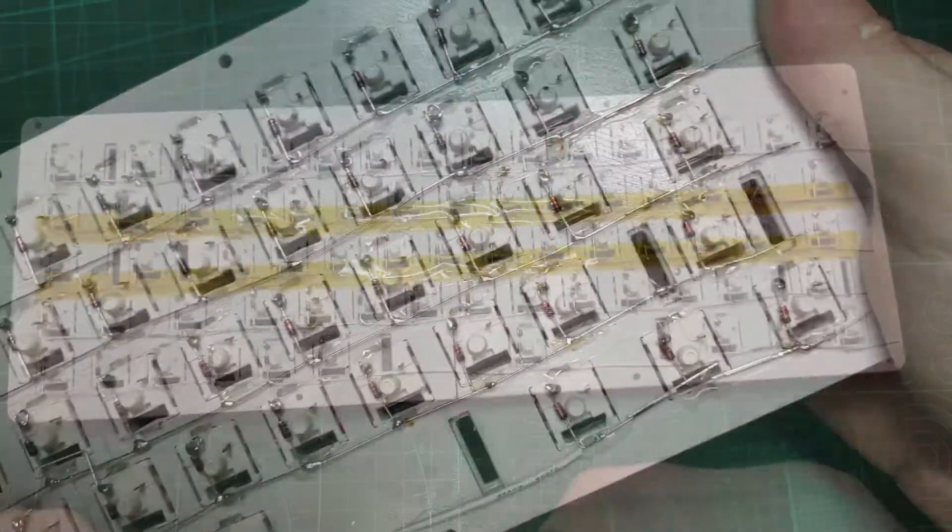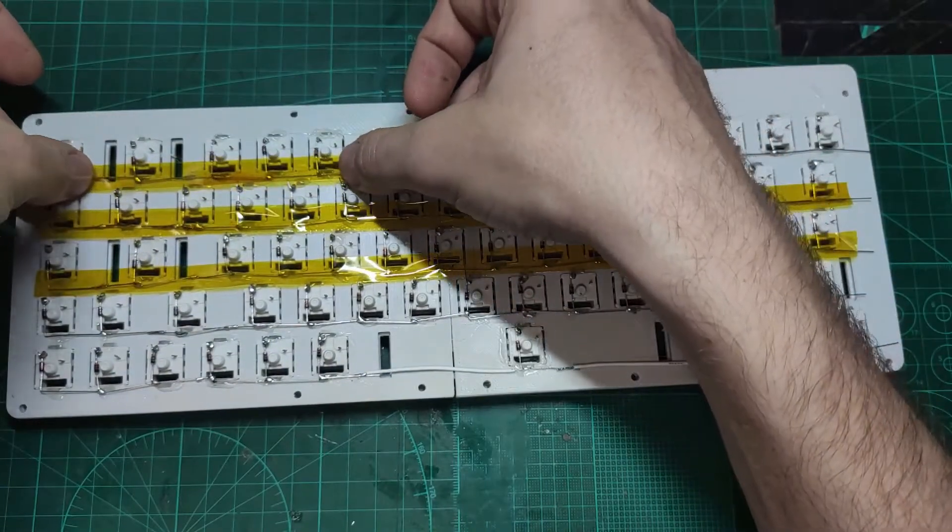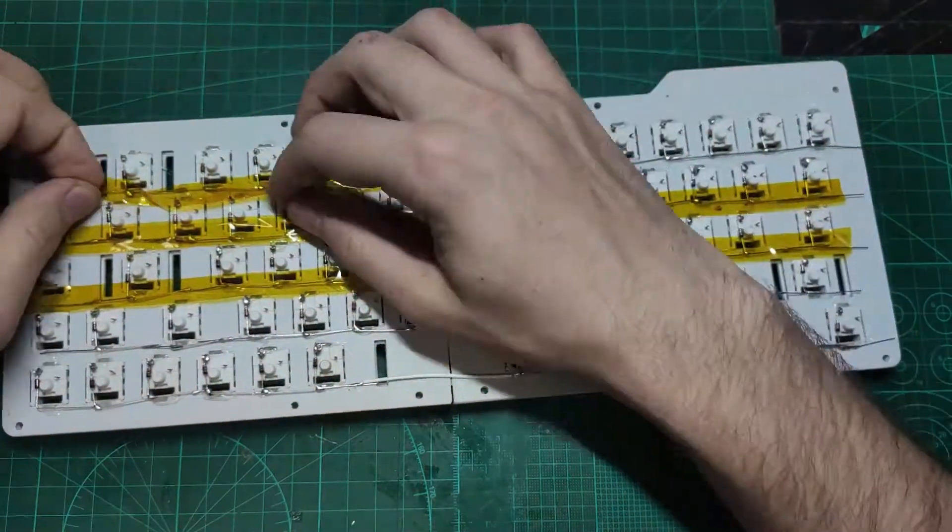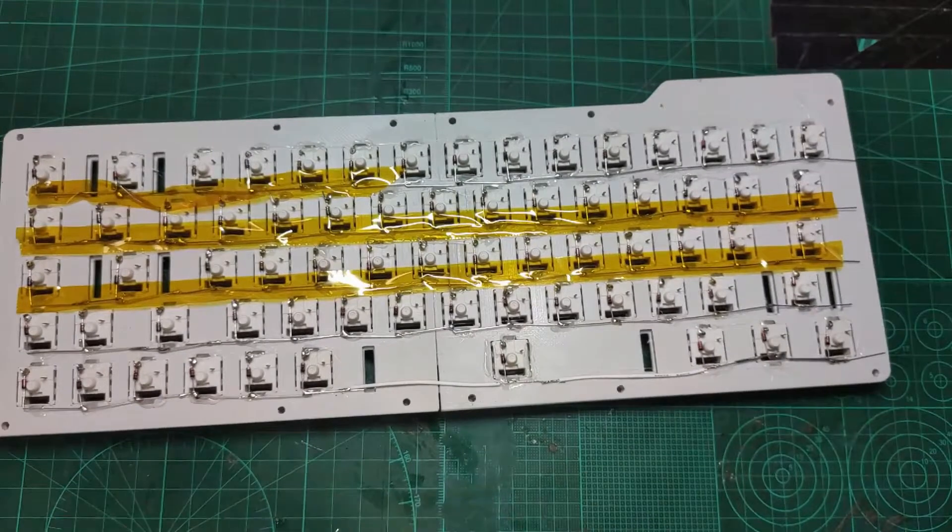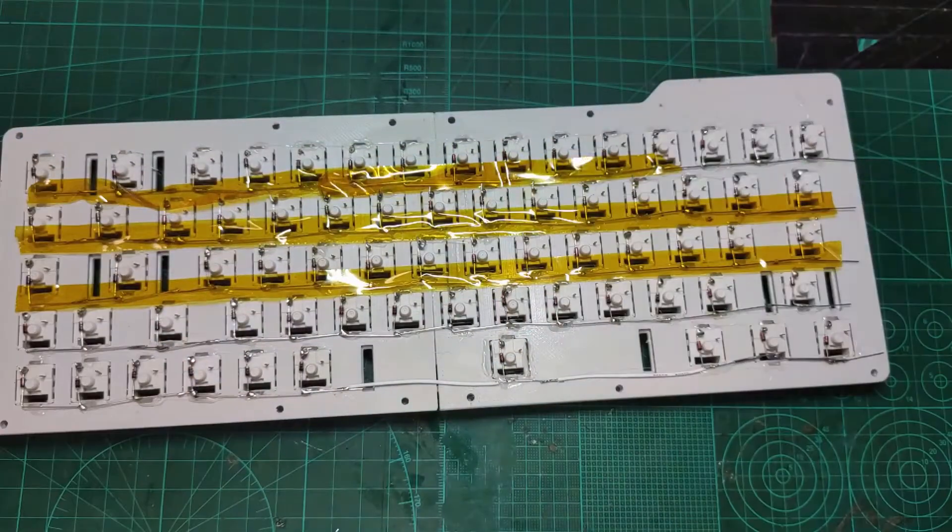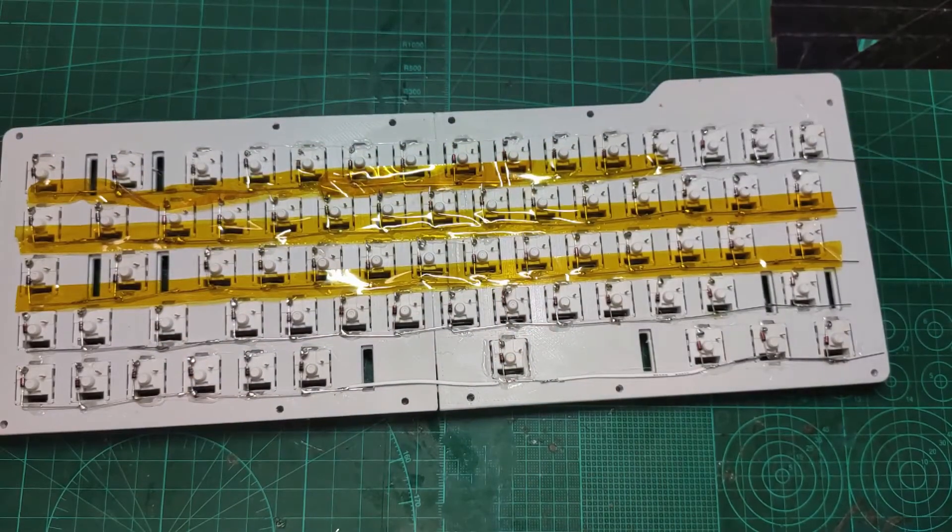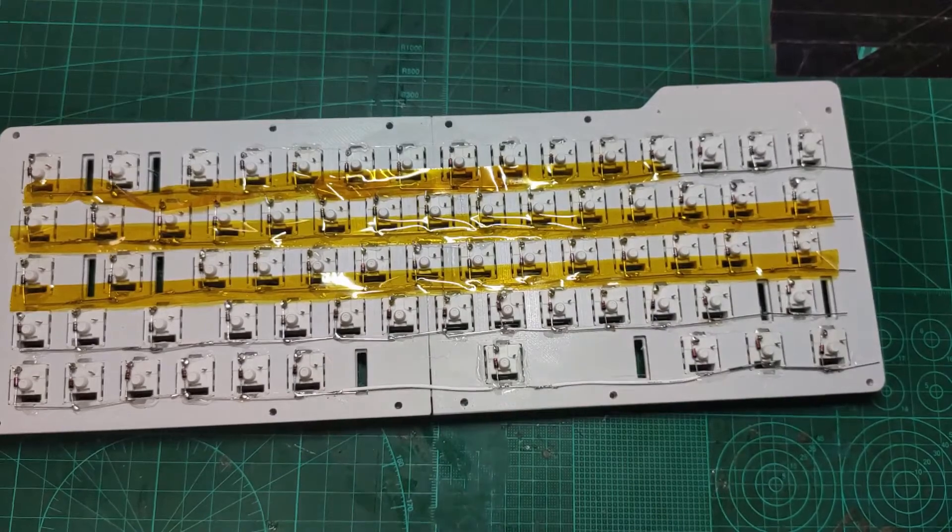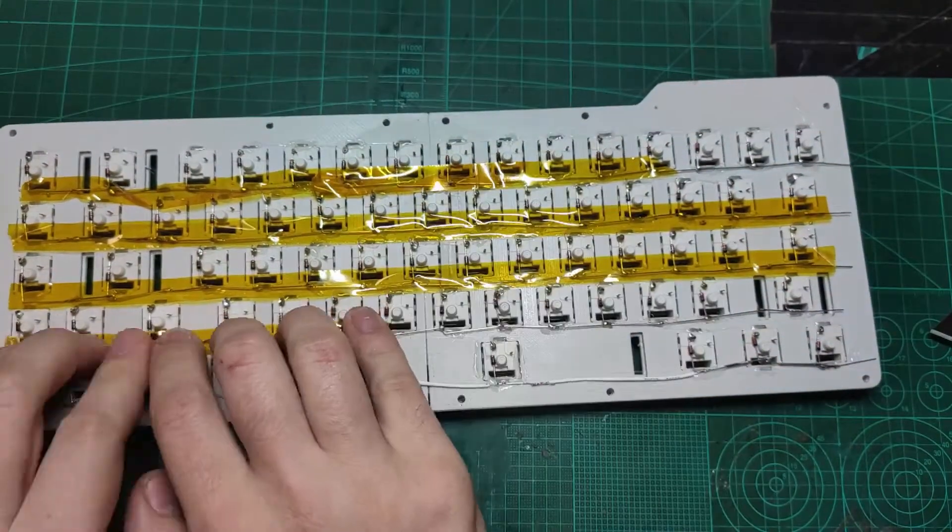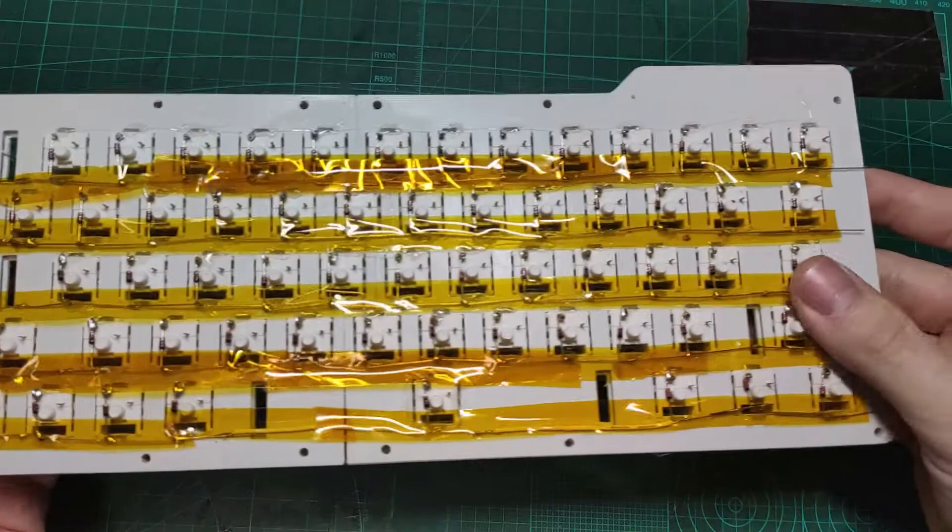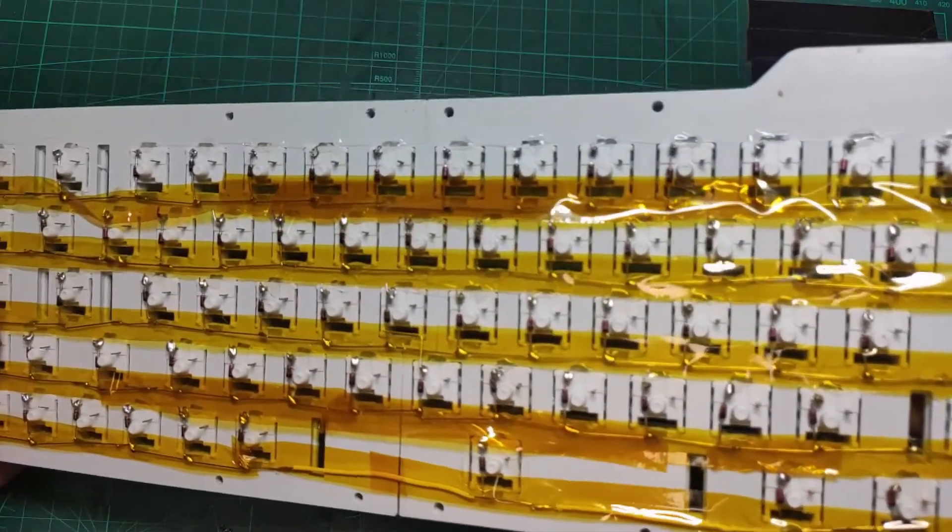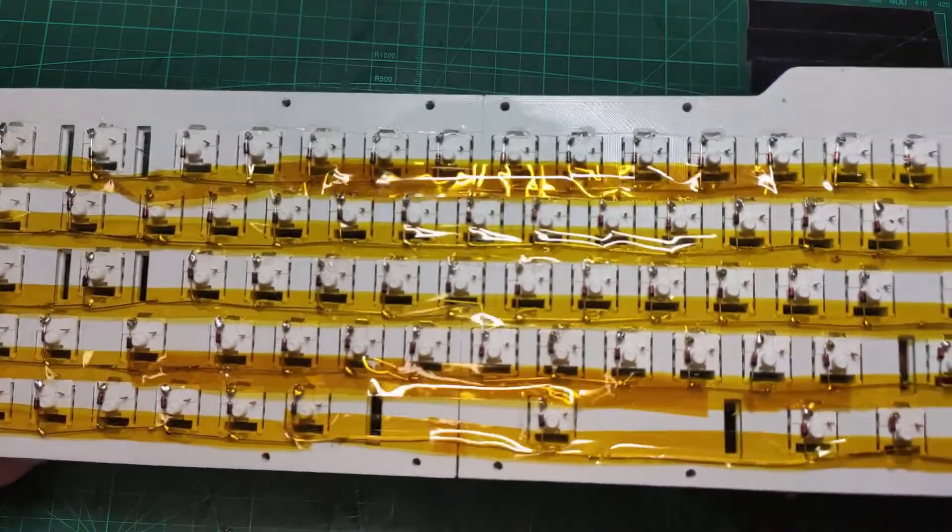Before wiring the columns I covered the row with Kapton tape. Electrical tape can also be used but Kapton tape can withstand more heat so it won't get accidentally damaged during the soldering. And that means it's more reliable than electrical tape. However, this step is not needed at all. You don't need to use any tape.